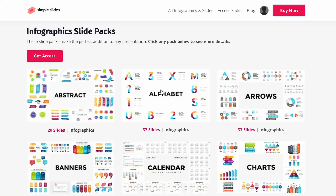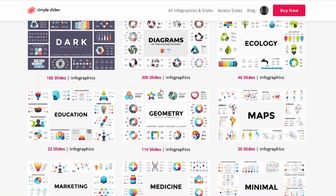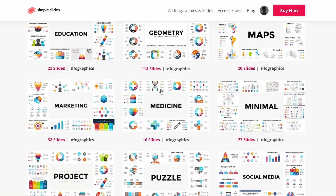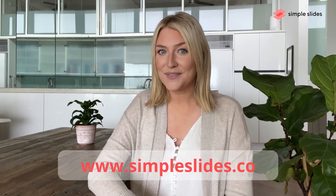I hope you found this video to be helpful. Don't forget, Simple Slides offers a range of fantastic Google Slides and Microsoft PowerPoint templates for you to make collages with for your next presentation. Check it out at simpleslides.co. See you next time!